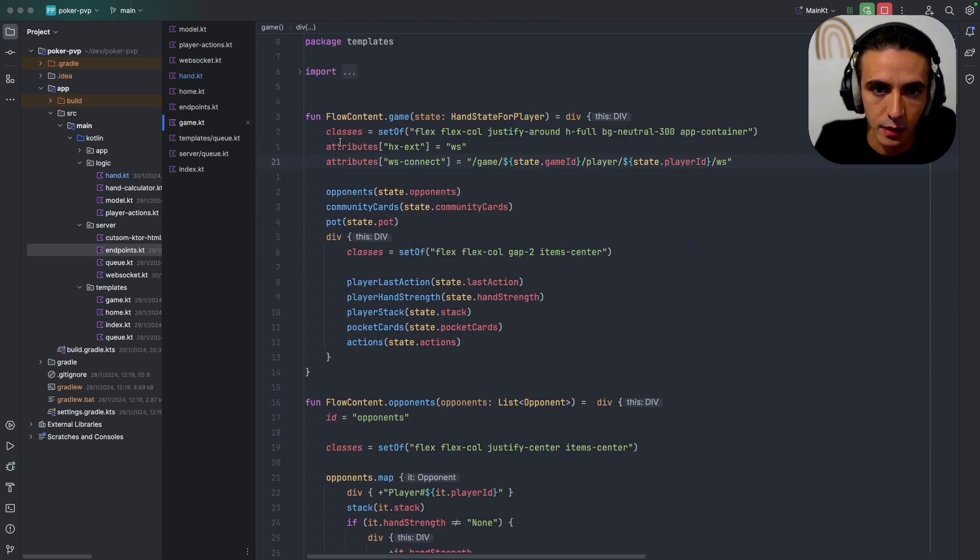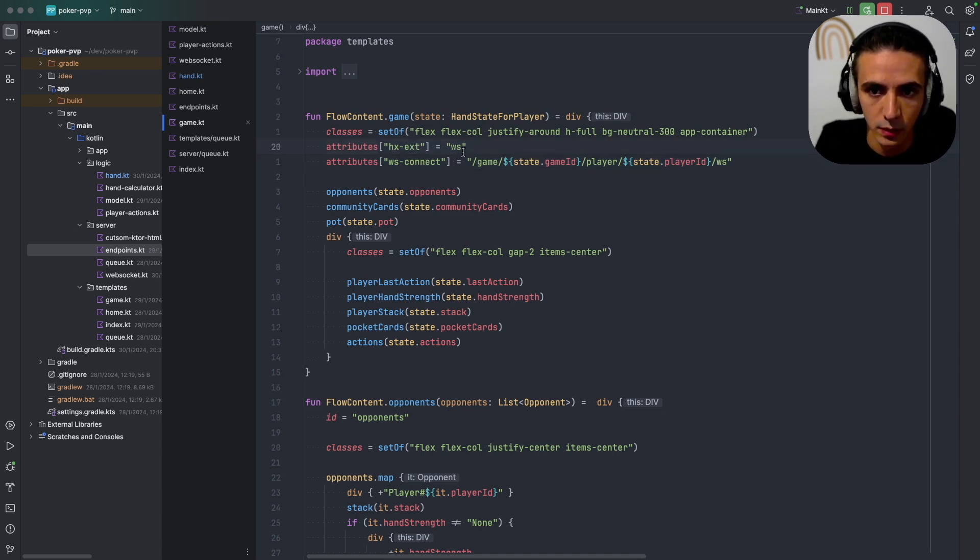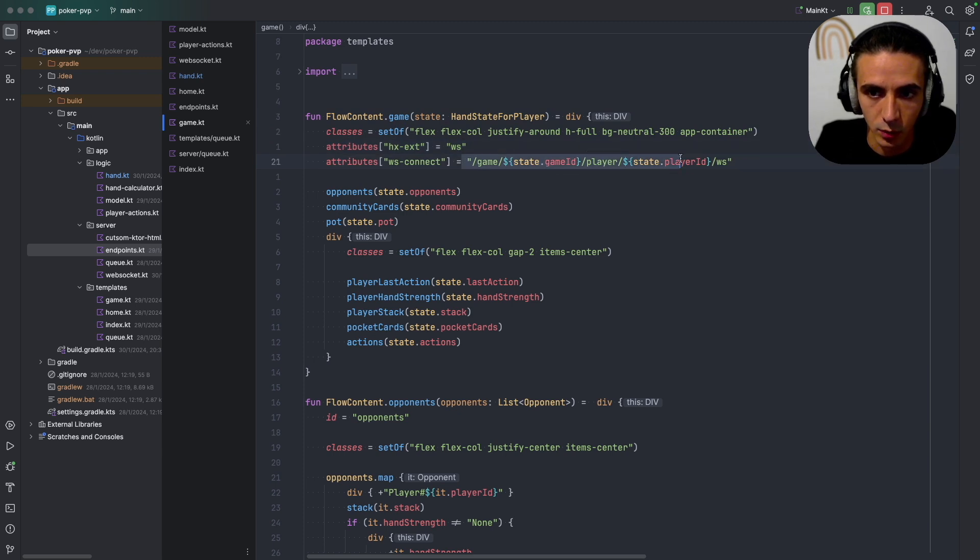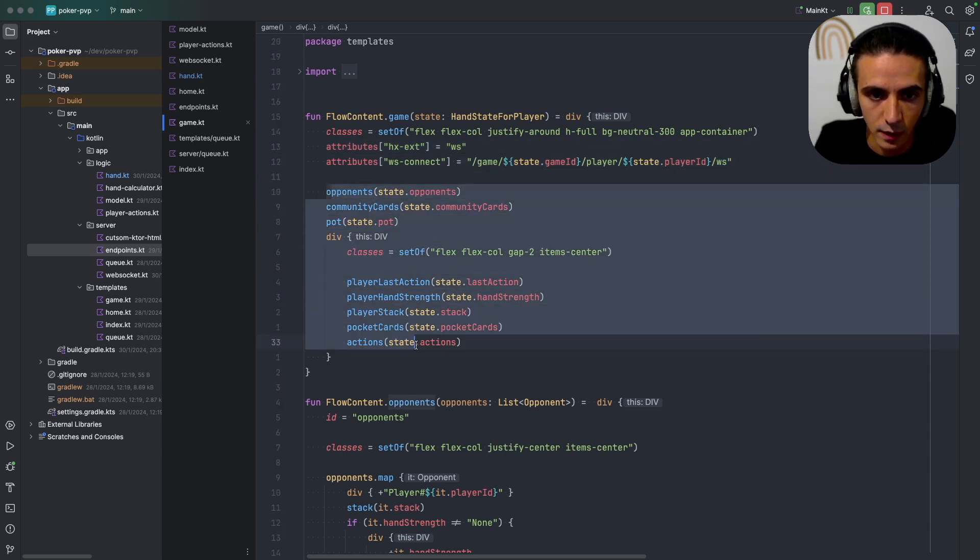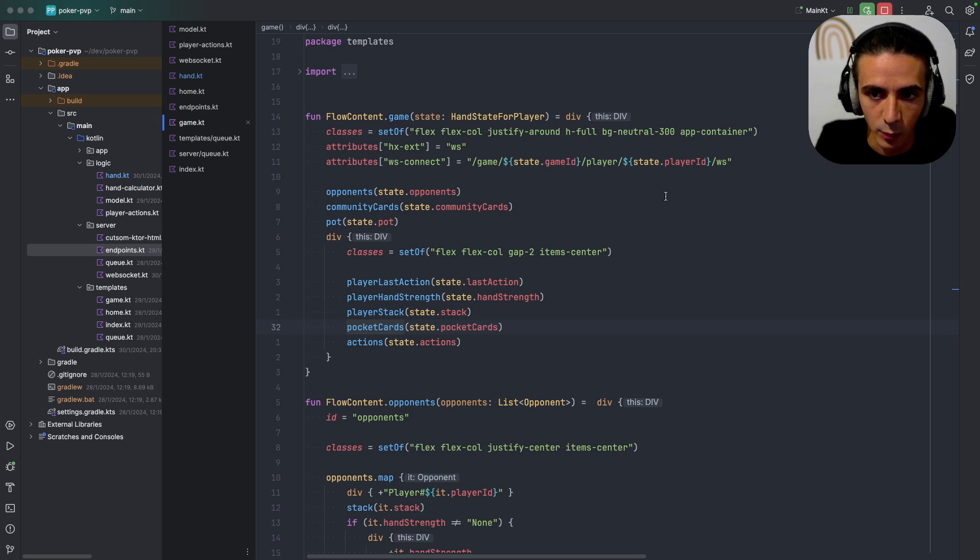And the game template is an HTMX websocket. So I just tell that it's a websocket, I say where to connect the websocket, and then this is kind of how the websocket works.